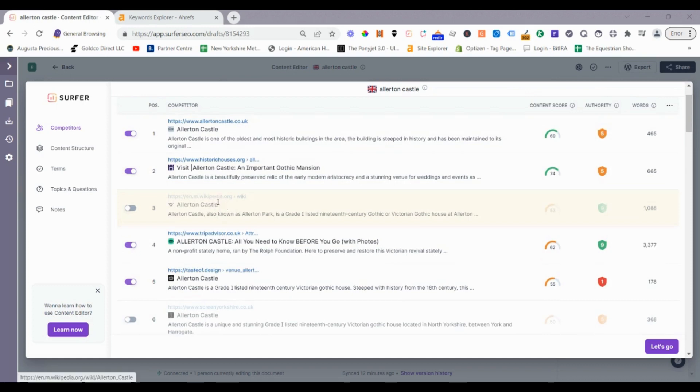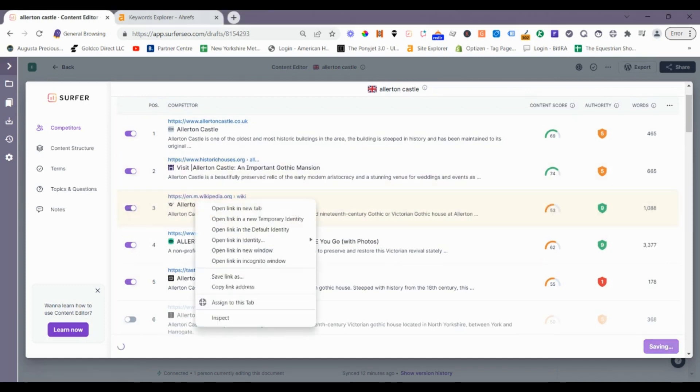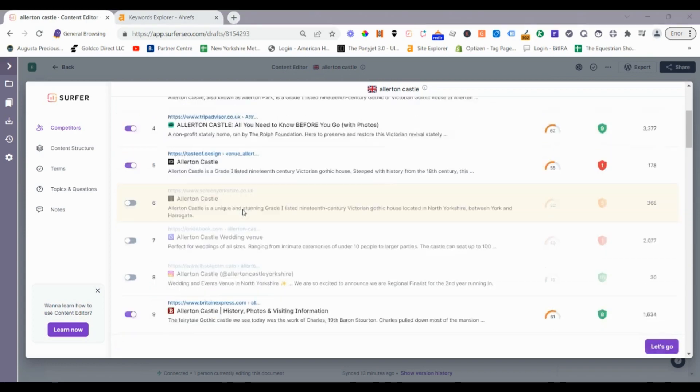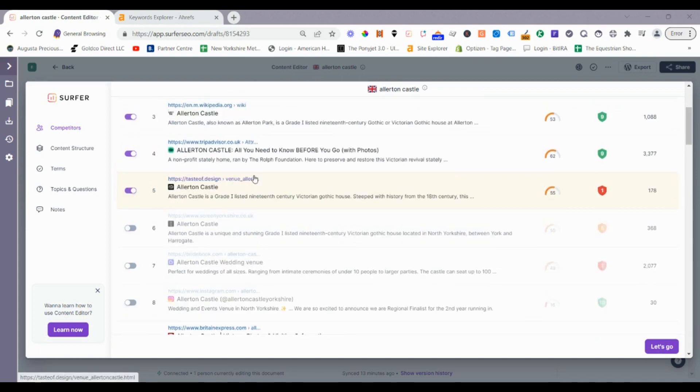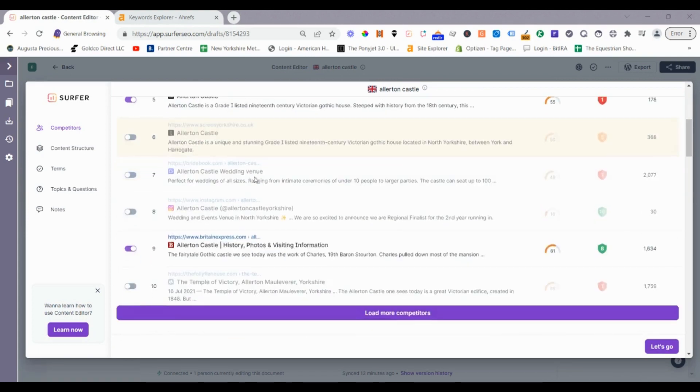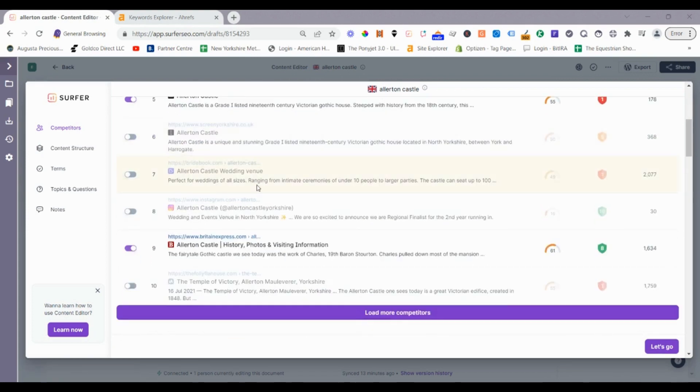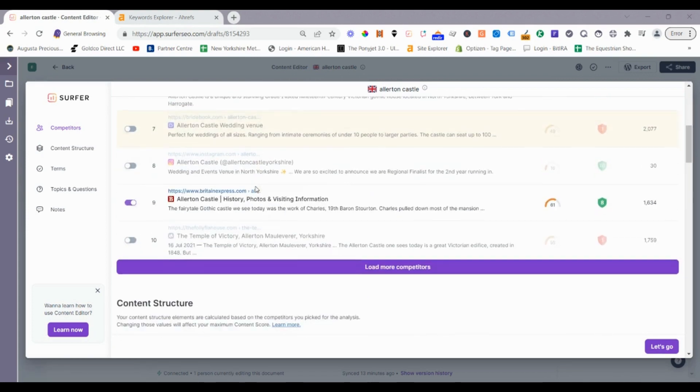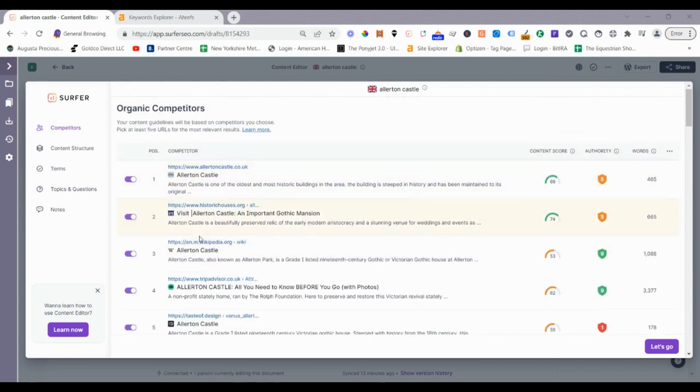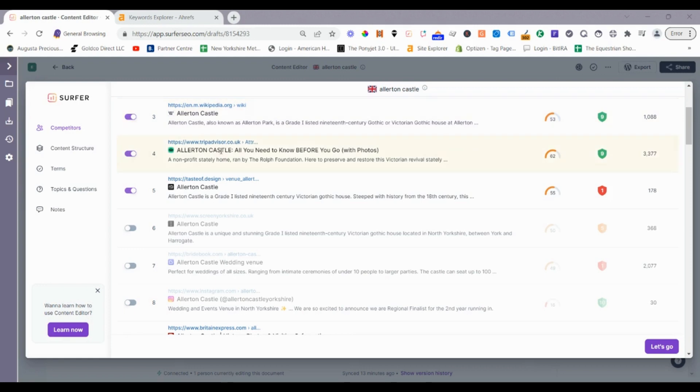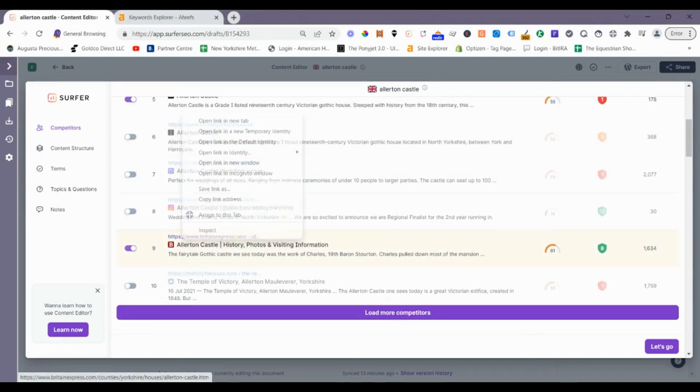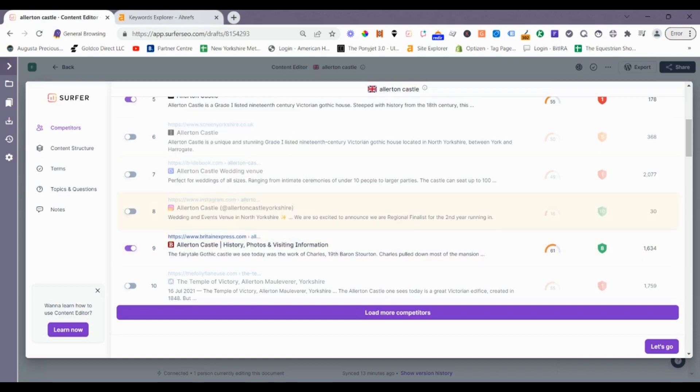You can see a lot of these are smaller in word count. I'm actually going to grab Wikipedia. This travel site where we're going to post this article on is quite high, significantly high. We can actually look at competing with some of these Wikipedia, TripAdvisor. This site we're going to publish on actually outranks TripAdvisor for certain terms already. Ellerton Castle Britain Express. We'll grab that one.